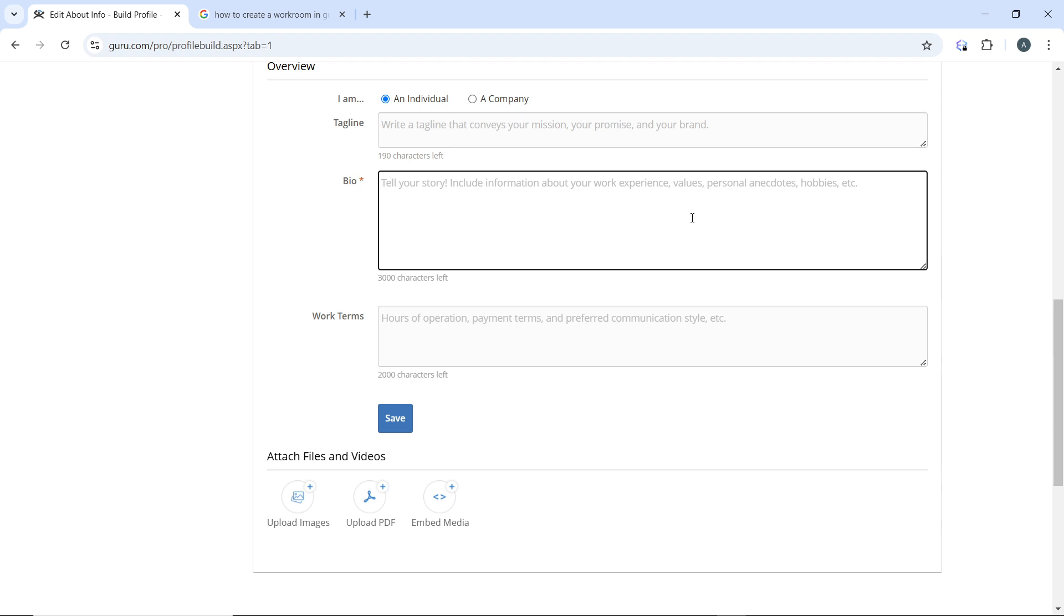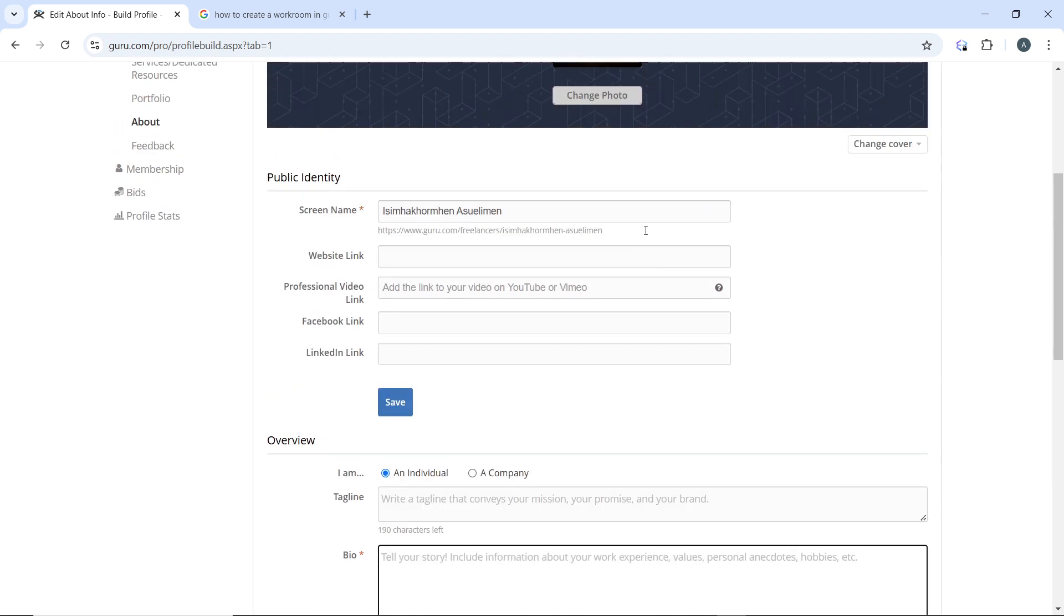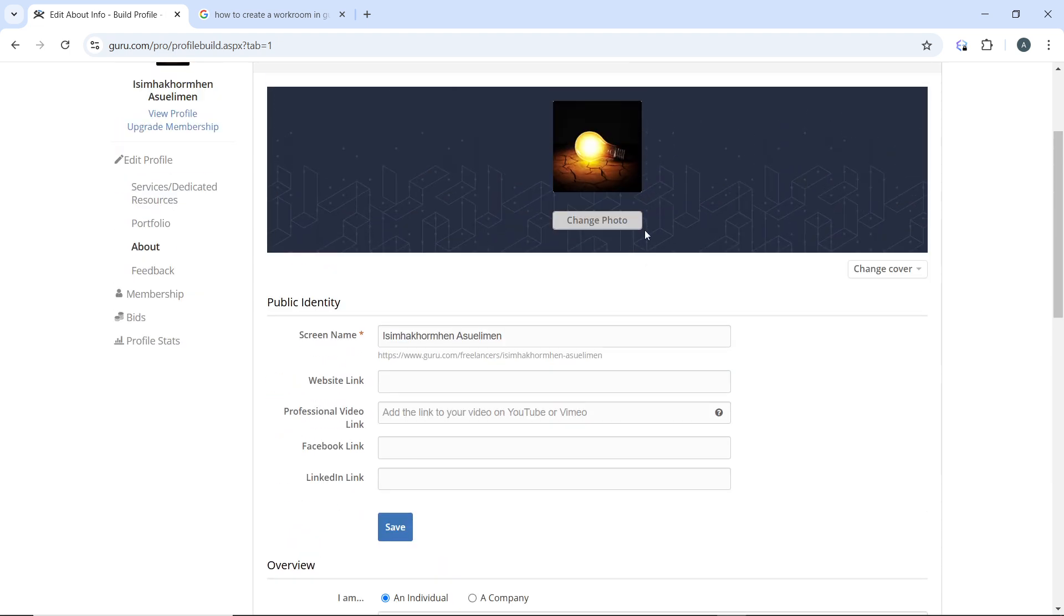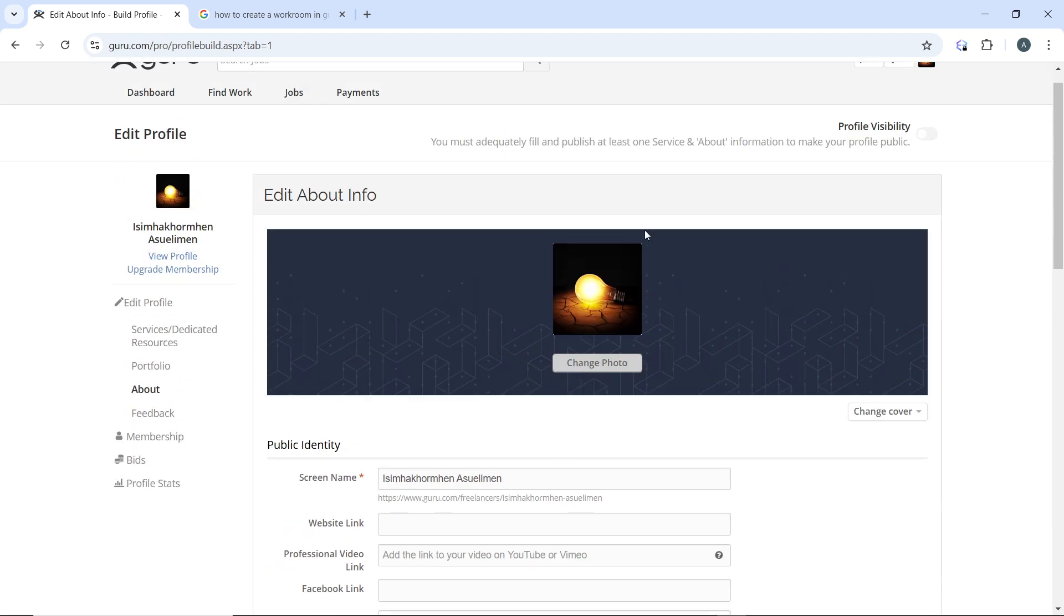List relevant skills that match the services you provide and detail your work history, focusing on achievements and responsibilities. Include relevant educational background and clearly state your hourly rate or project prices.